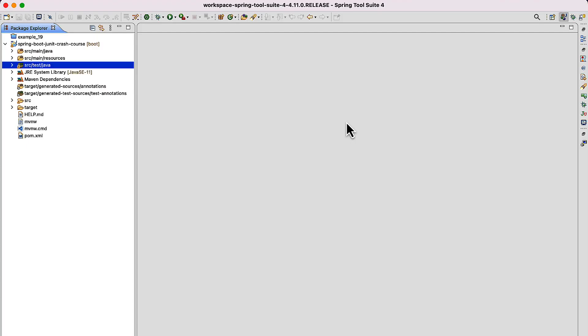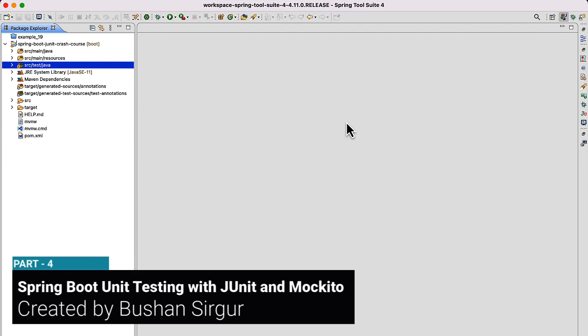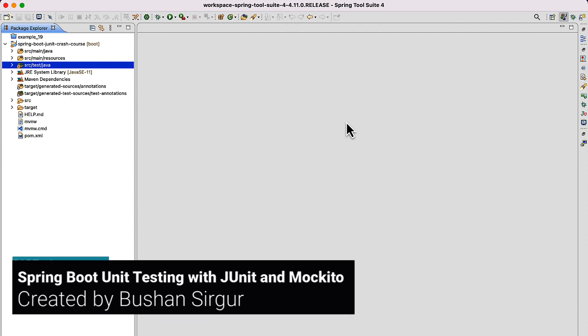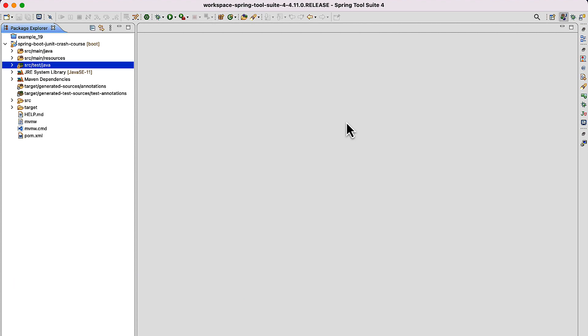Hi, welcome back to the course 'Write JUnit Test Cases for Spring Boot Application using JUnit and Mockito'. This is Bhushan. Let's get started.